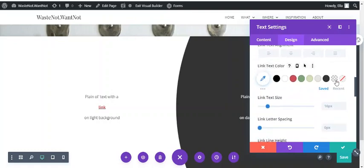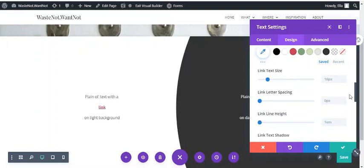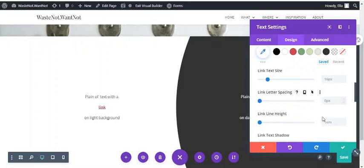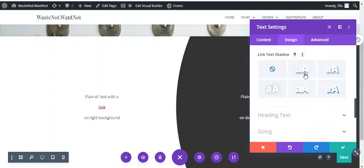And the link text color, which is probably the most helpful one of all. And then, just like with any text in the text module, you can also set the text size, letter spacing, line height, and add shadow.